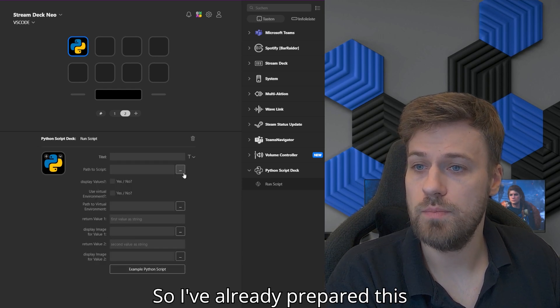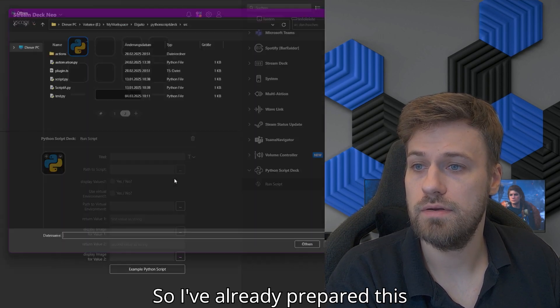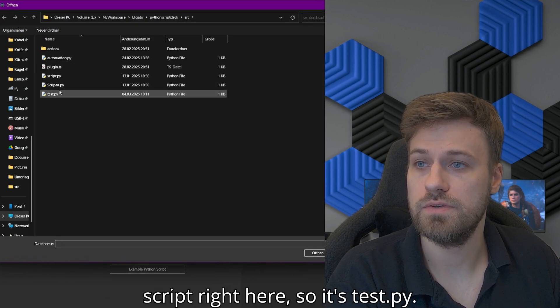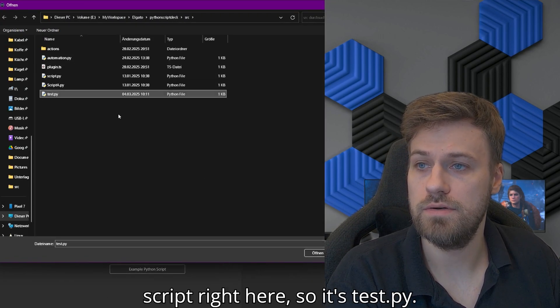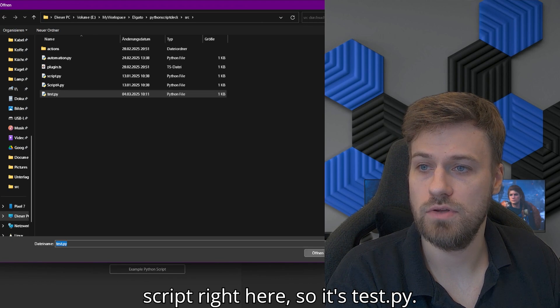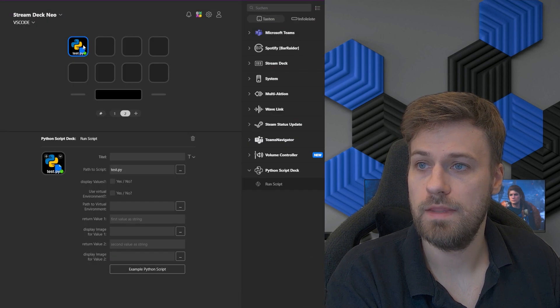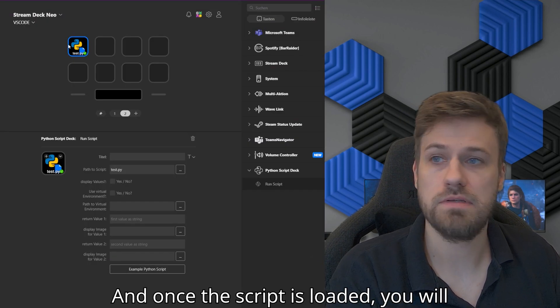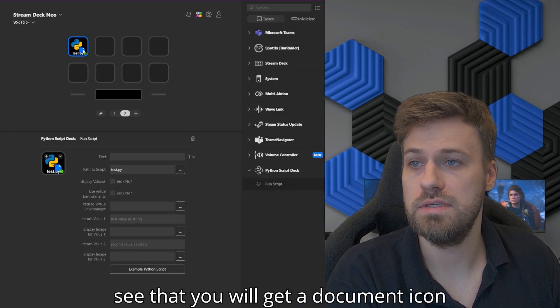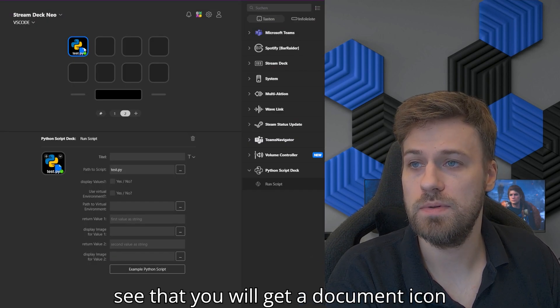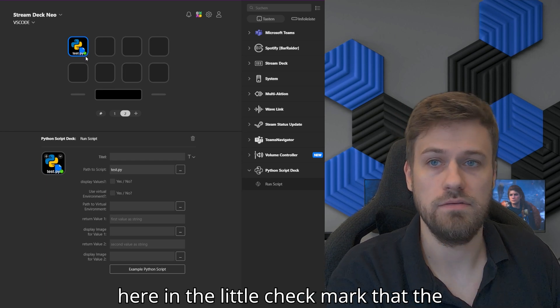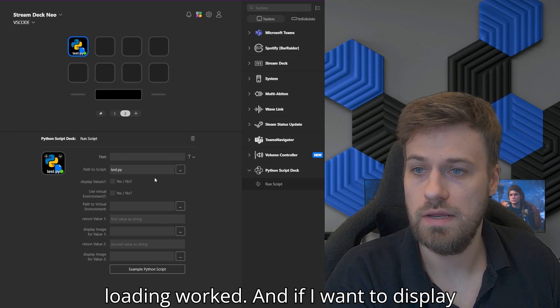I've already prepared this script right here. It's test.py. Once the script is loaded, you will see that you get a document icon here with a little checkmark that the loading worked.